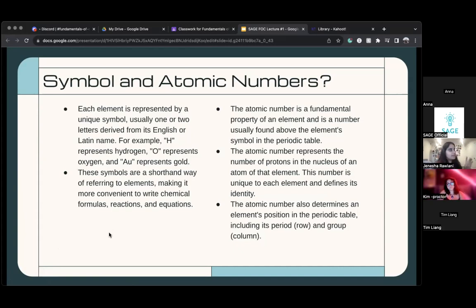If you look at the periodic table, you can see it goes in order numerically — so it's one, two, and then when you go to the next line it's three, four, five. It determines how the table is organized.